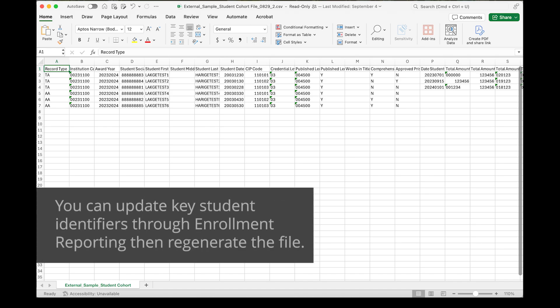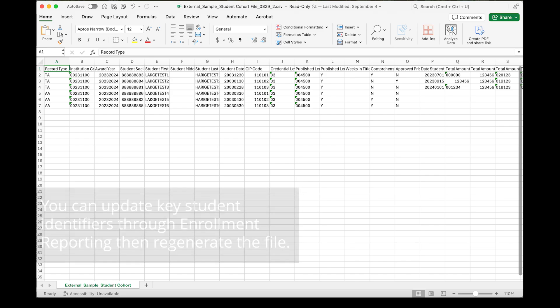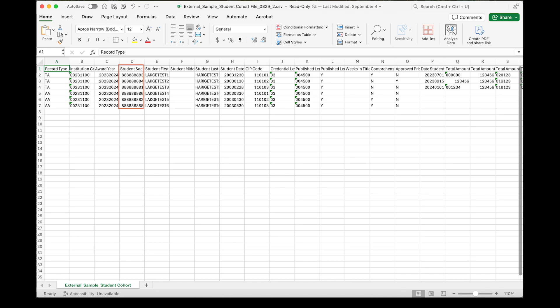If key student identifiers need to be updated, you can update them through enrollment reporting. Key student identifiers include institution code, OPEID, student social security number, CIP code, credential level, length of program, length of program measurement, and weeks in Title IV academic year.